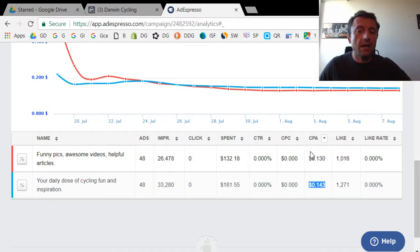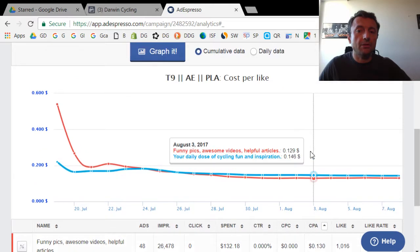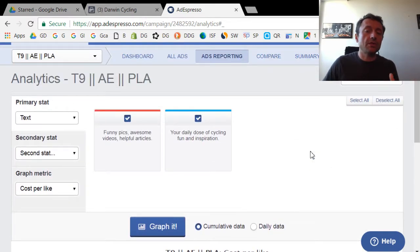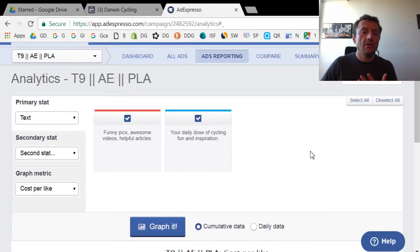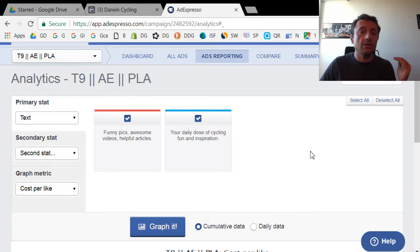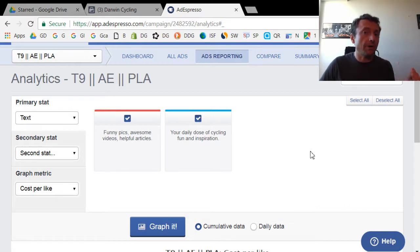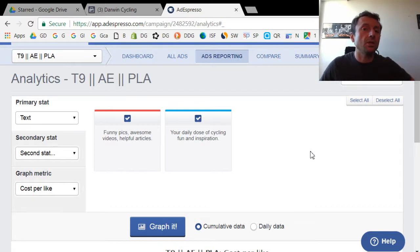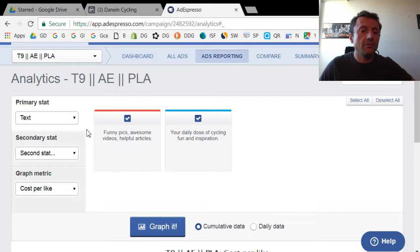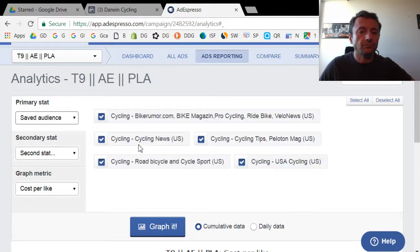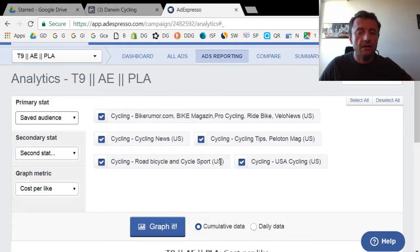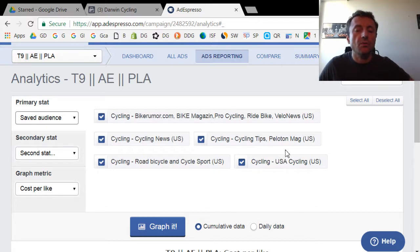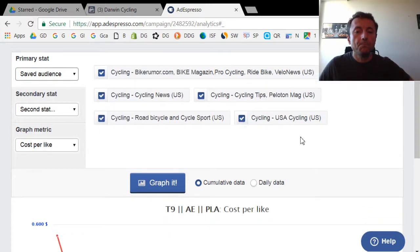Now let's take a look at the third factor, which is the audience. For this campaign, I created five different audiences that I wanted to split test because some audiences could perform better than others. I wanted to see which audiences would give me the cheapest cost per like. If I go here to saved audiences, you'll see that I have five different audiences that I created based on different demographics, interests, and so forth.